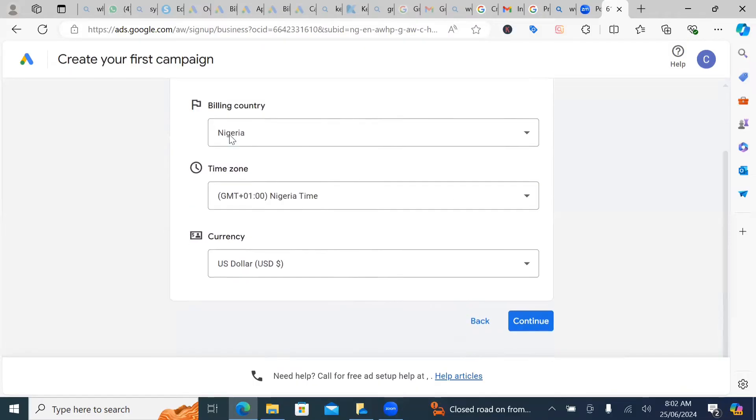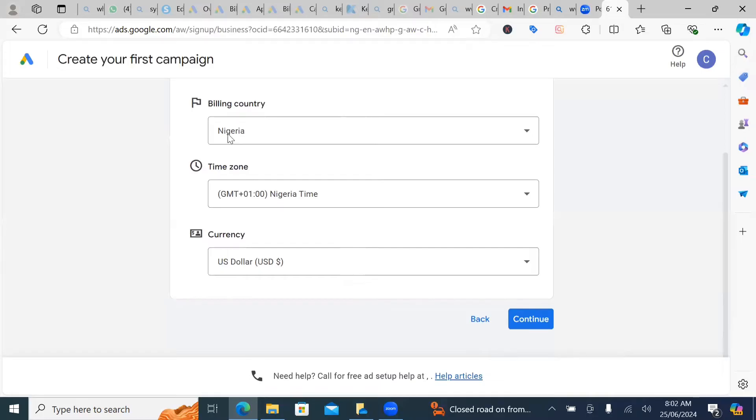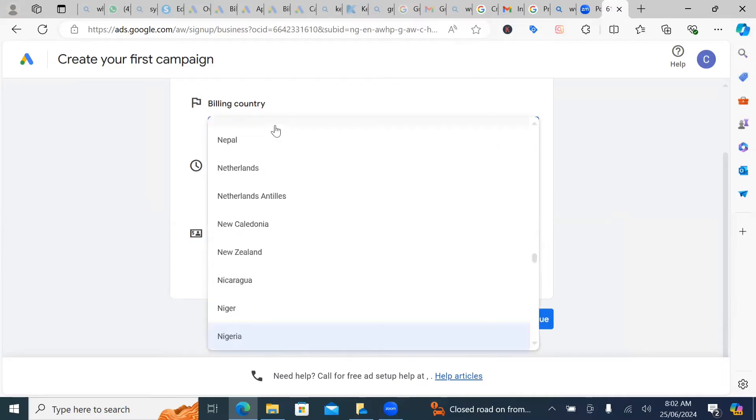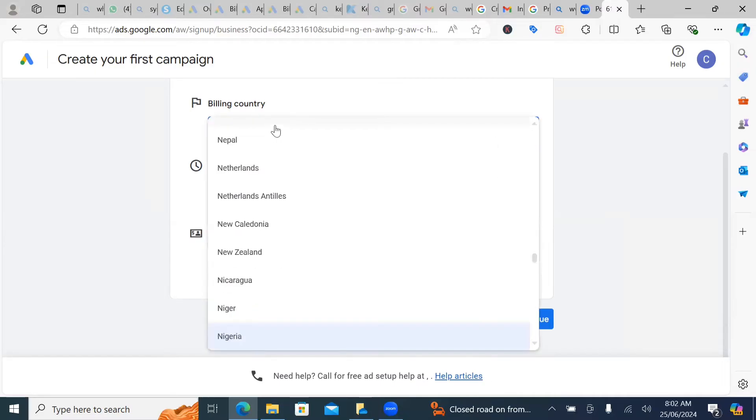So first and first, if you notice, the billing is in Nigeria. So let's say if you are in Uganda, Ghana, or even in the United States, you can choose to change the billing location to your location.